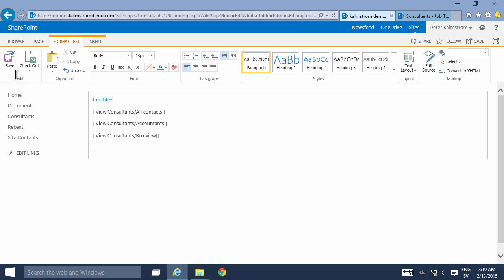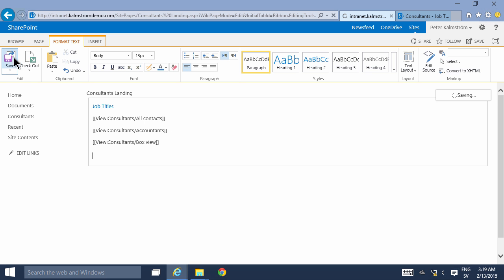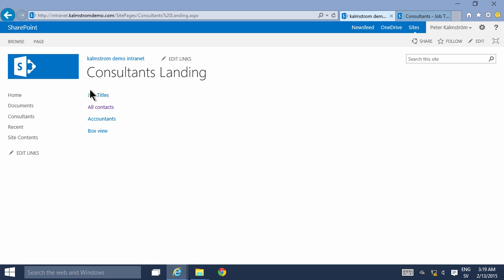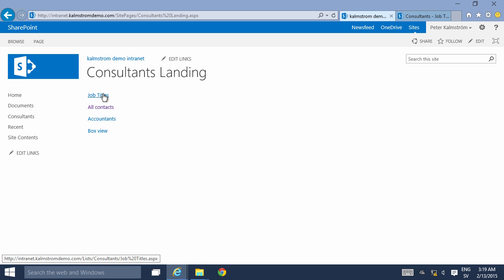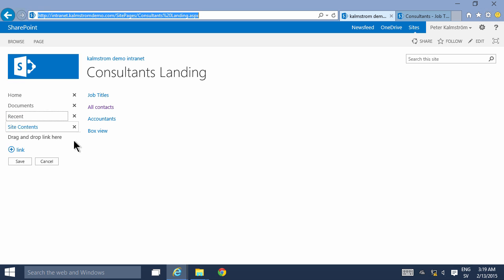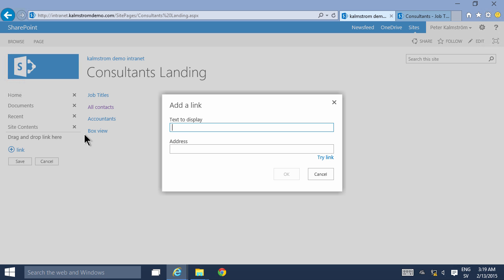So there I have all my four views in one page. Now if I want my users to reach this page instead of that one then I'll simply go in and edit the links, copy this landing, remove that and just create a new link there and add the text to display consultants.